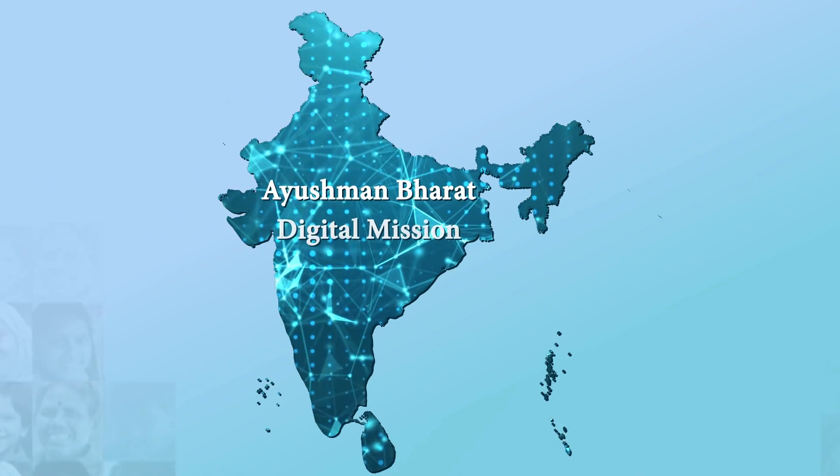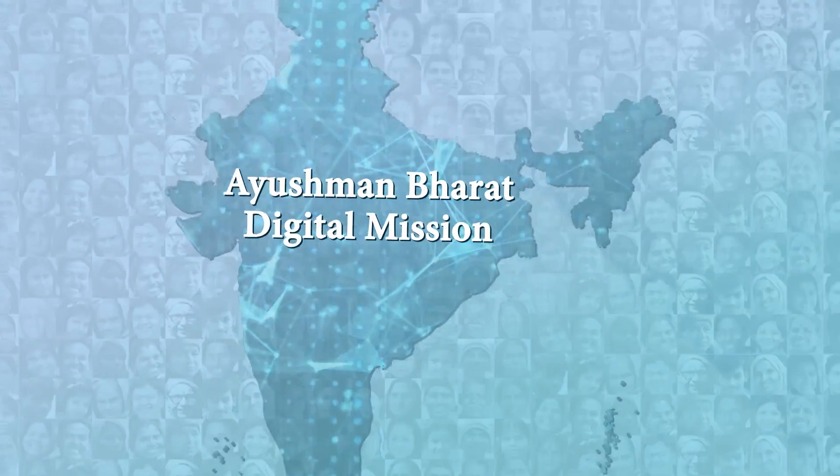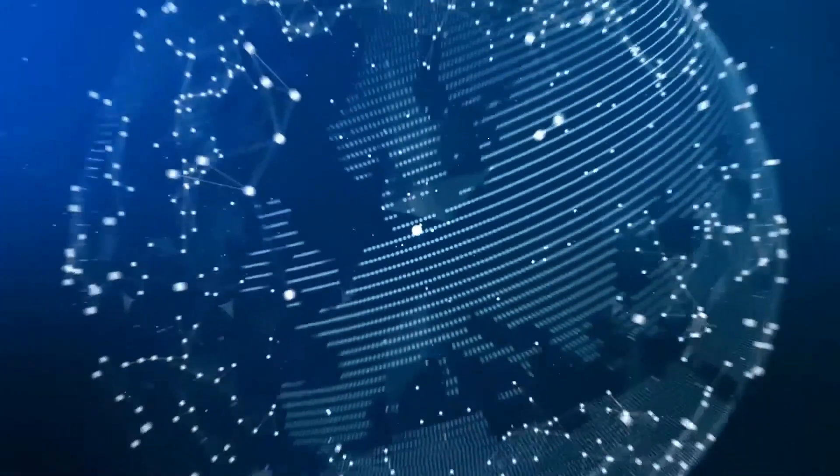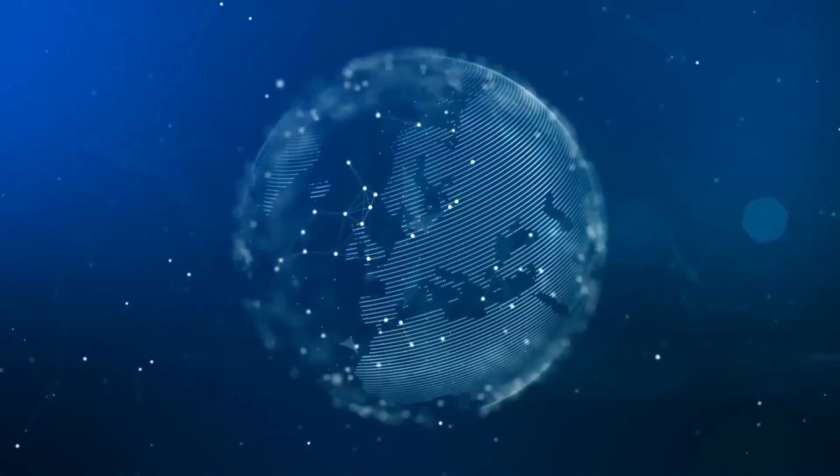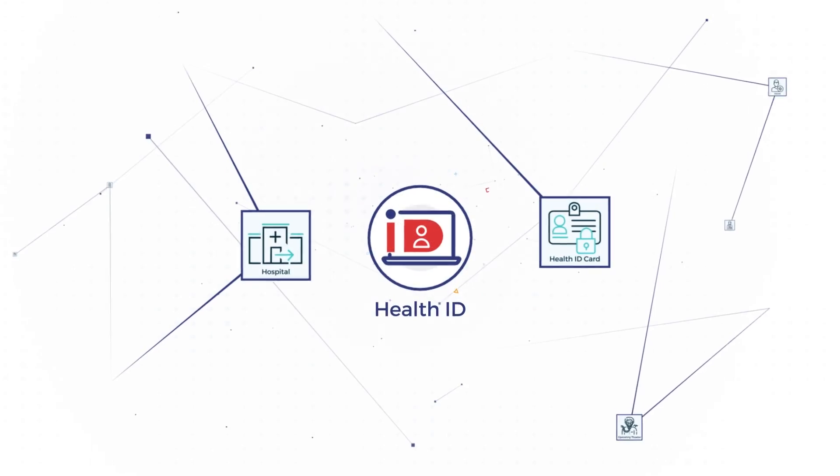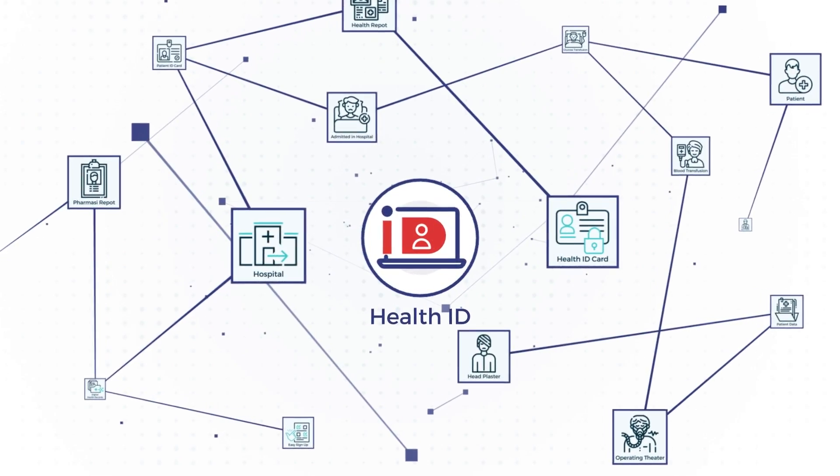Ayushman Bharat Digital Mission has ushered India into a new era of technology-enabled healthcare delivery. Health ID is the cornerstone of this journey.